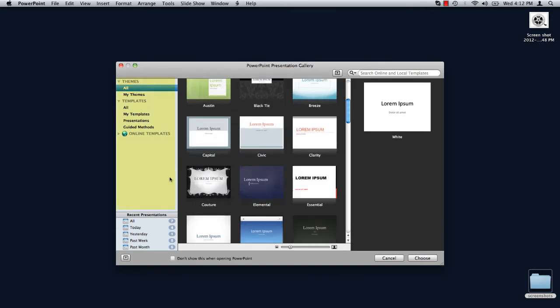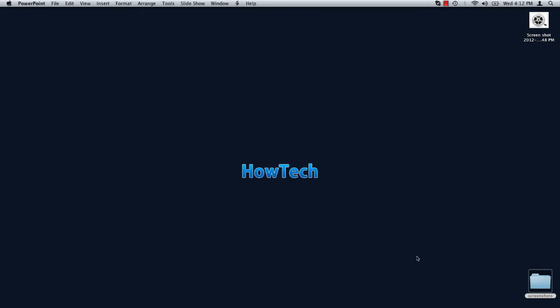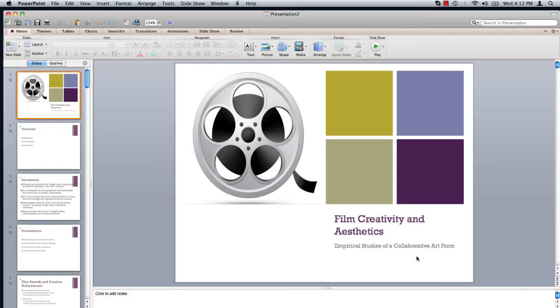In the column on the left, select My Templates. Select the template you've created, and click Choose. You are now able to edit your existing template.